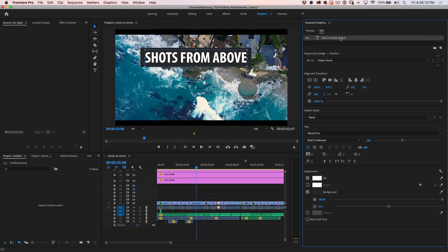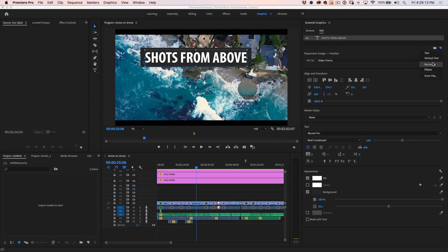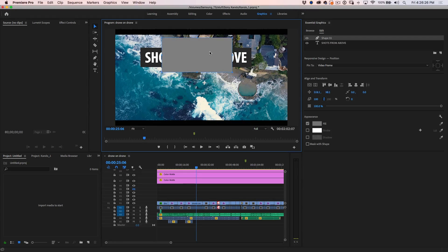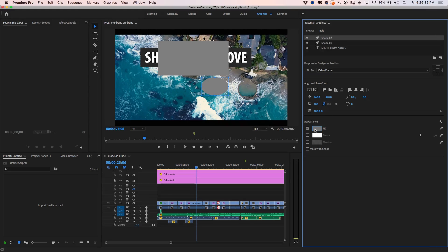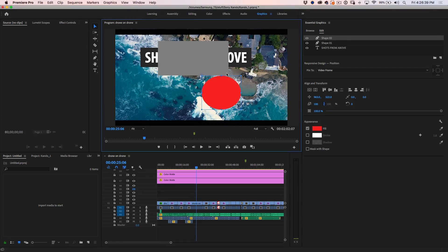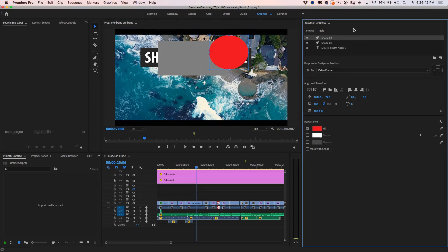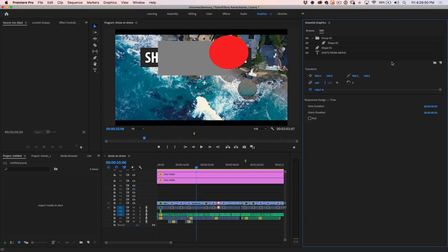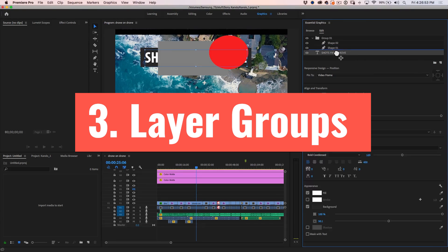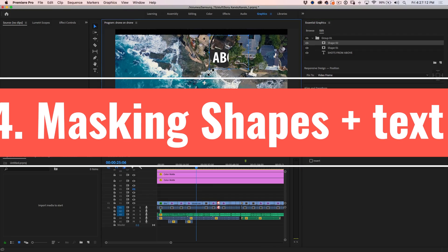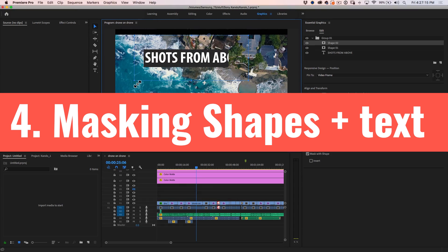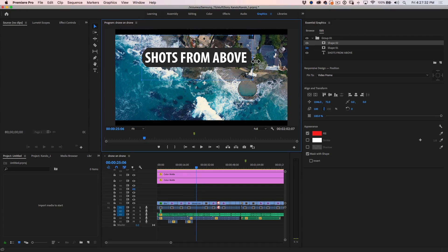Another thing we can do is create multiple shapes. Let's create a rectangle, drop it above, and add an ellipse with a color — just red — to show how this works. What's neat is we can now put these in groups and create multiple groups. Another thing that's neat is if we select these shapes, we can mask them. Notice how we can make our type look different — if we want a pill shape, we can do that by masking.